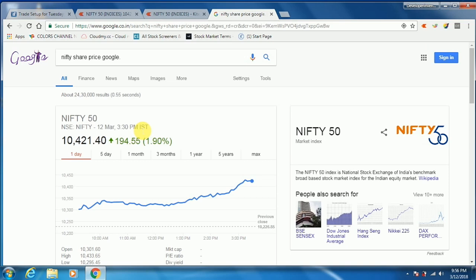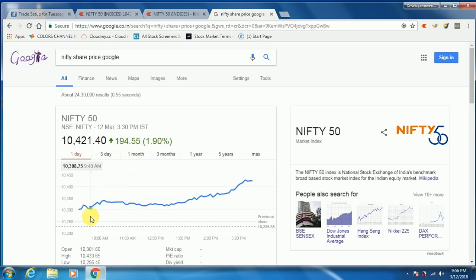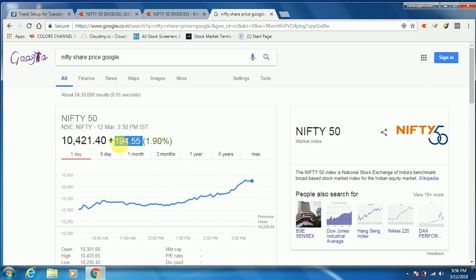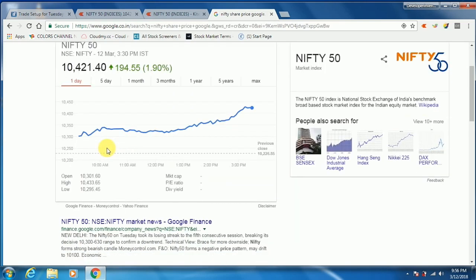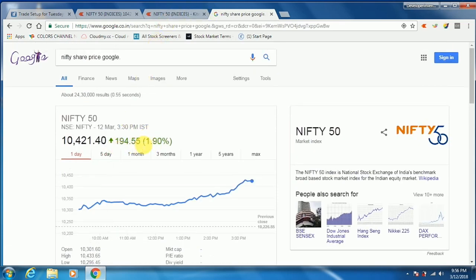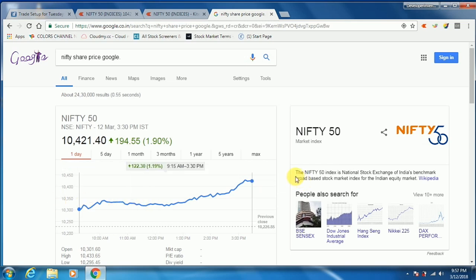This is the 10421.40 point. This is the 1st trading cap, at 1.90 points. If you look at this, the previous day was 194.55 points. The average is 122.3 points, and the average is 1.19.